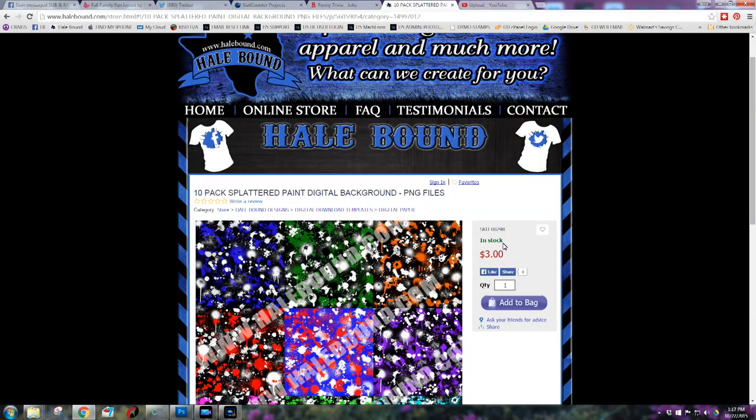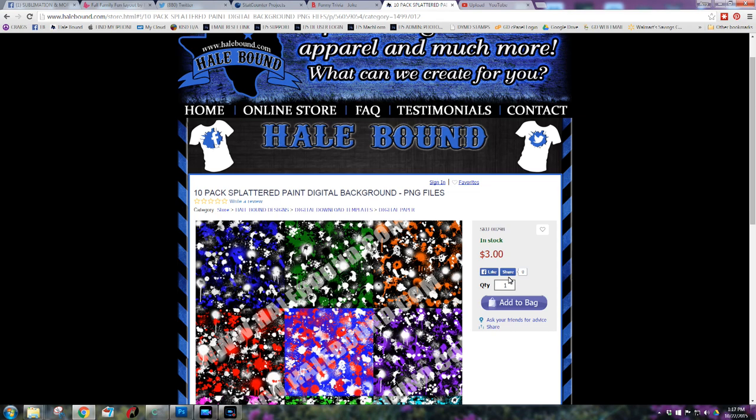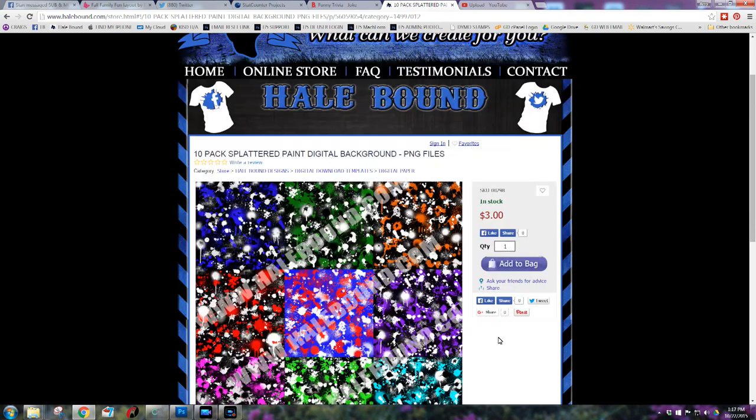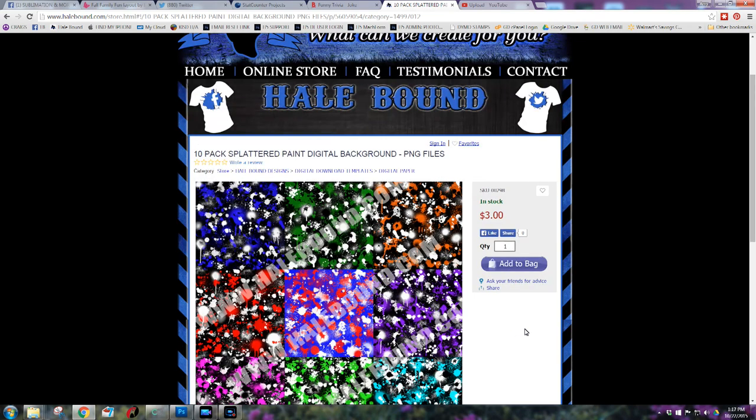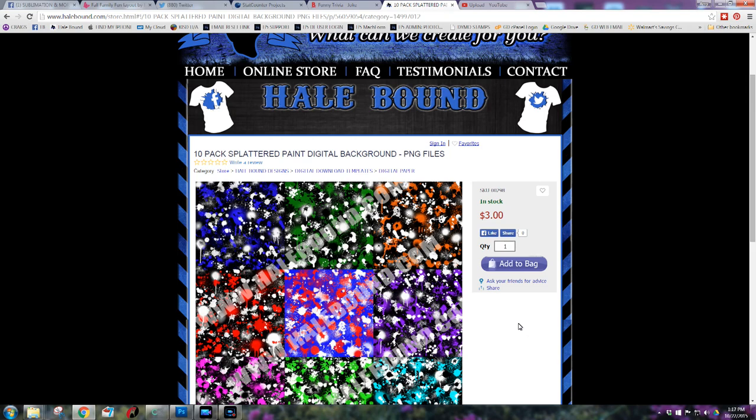Hey guys, I wanted to share with you that I went ahead and created a 10-pack splattered paint digital background package for you guys. You get 10 backgrounds for $3. That's it. And this will also save you time if you do not want to do the whole method of creating your own splatter background. So go to our website, www.hailbound.com to purchase. Or click on the show more in the YouTube video. And that will also give you a direct link. Thanks.